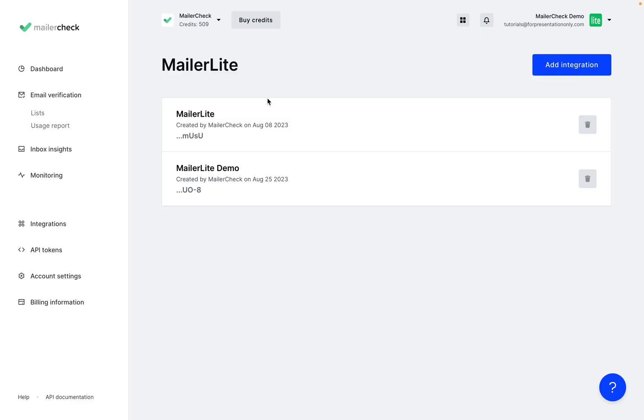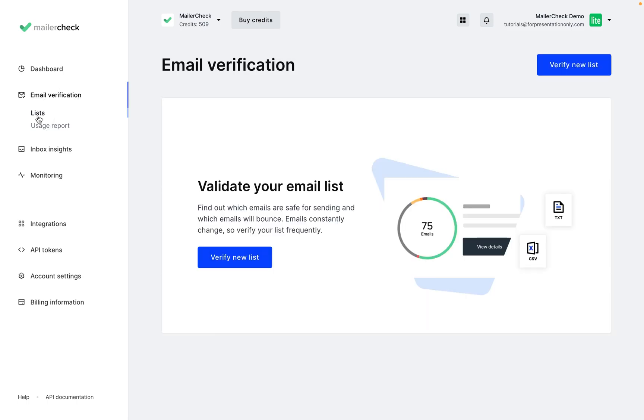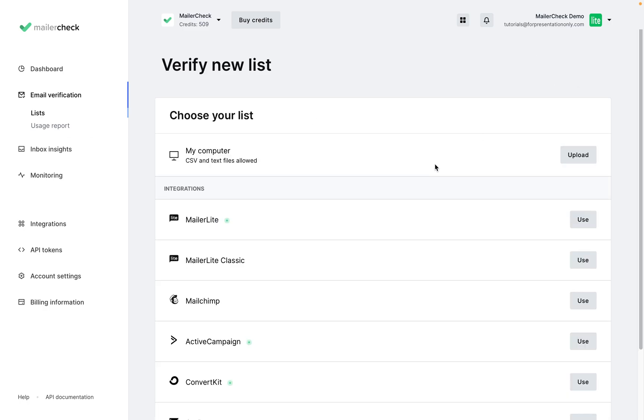and now let's go over to Email Verification, and down to Lists, verify new list, and we can find MailerLite. Click Use,